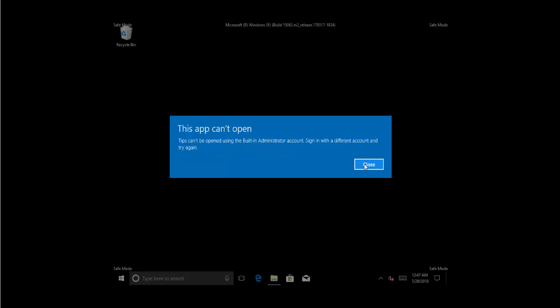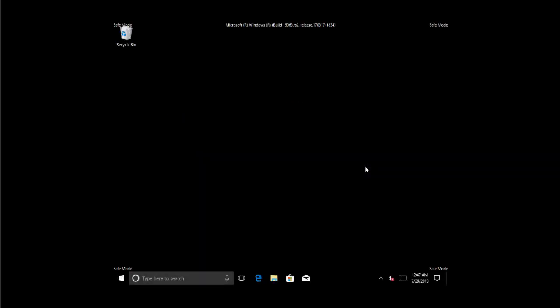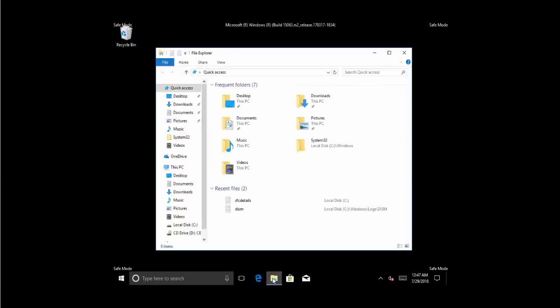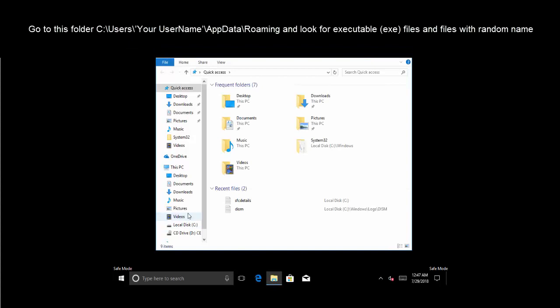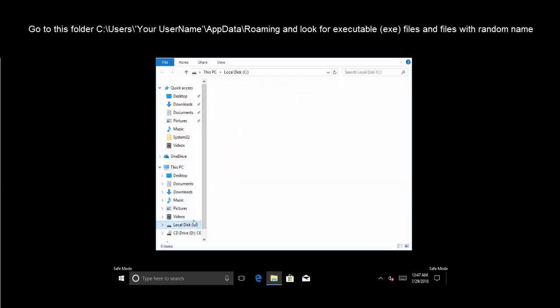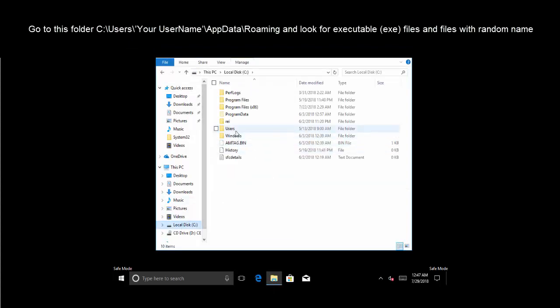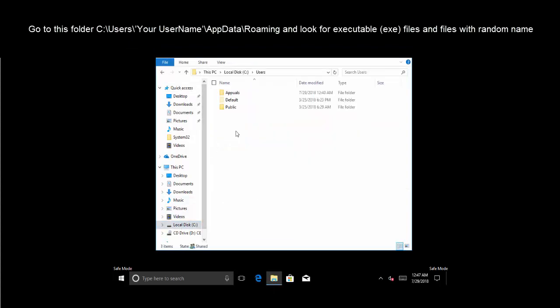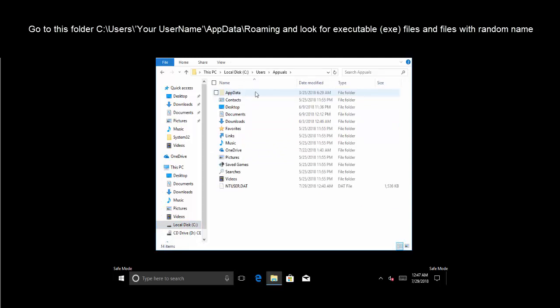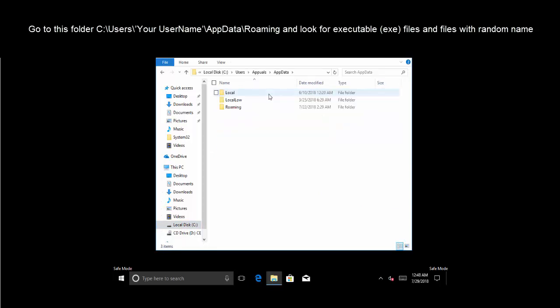OK, so Windows are now started in safe mode. We will go to C drive, Users, and then your username folder, go to AppData and then Roaming.